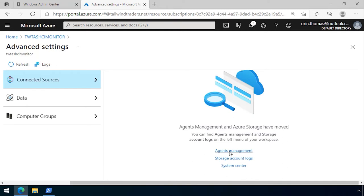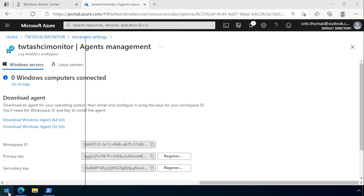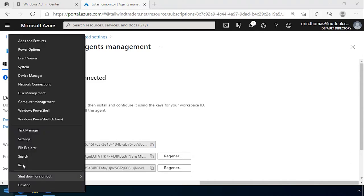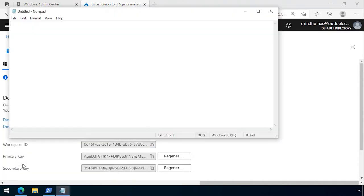We go to agents management and we can see we've got no windows computers connected. We get the workspace ID and paste that across to notepad because we're going to use this in a command a little later.